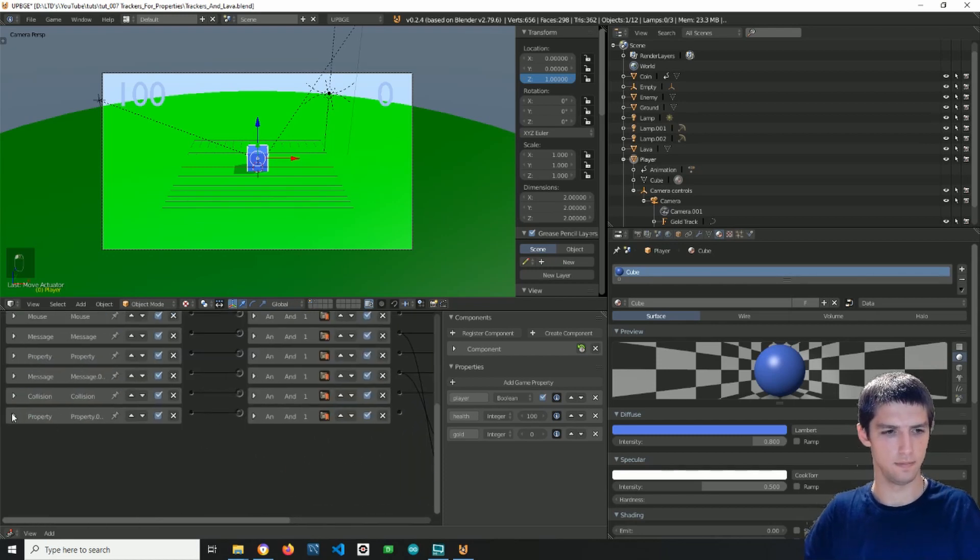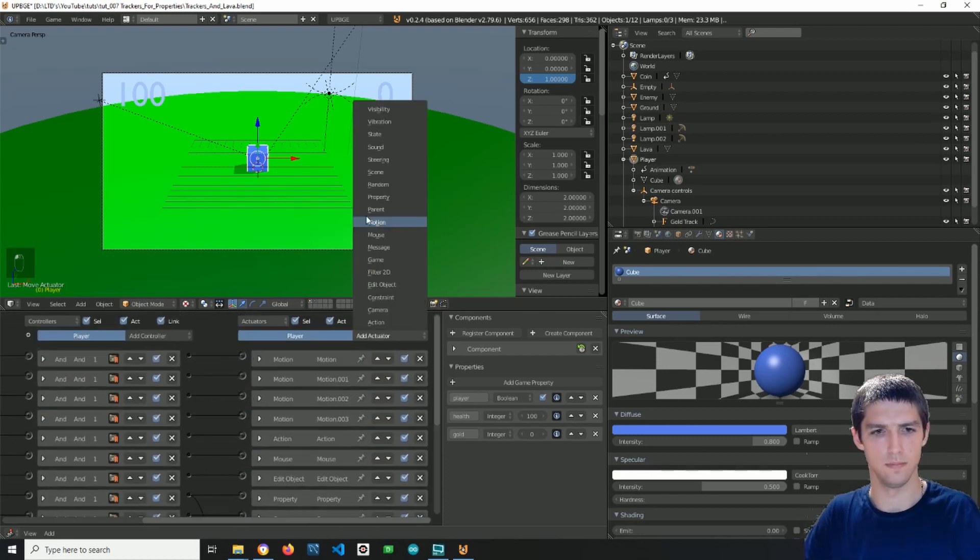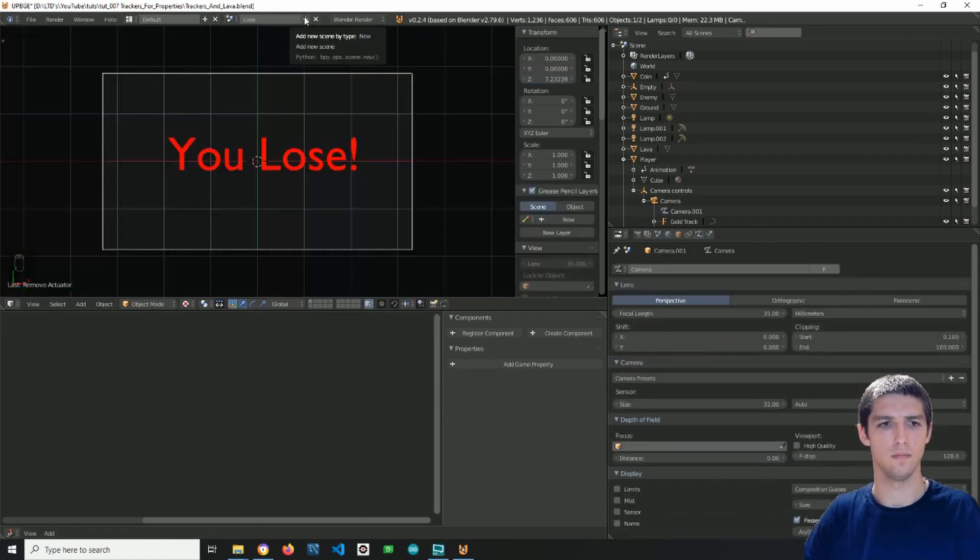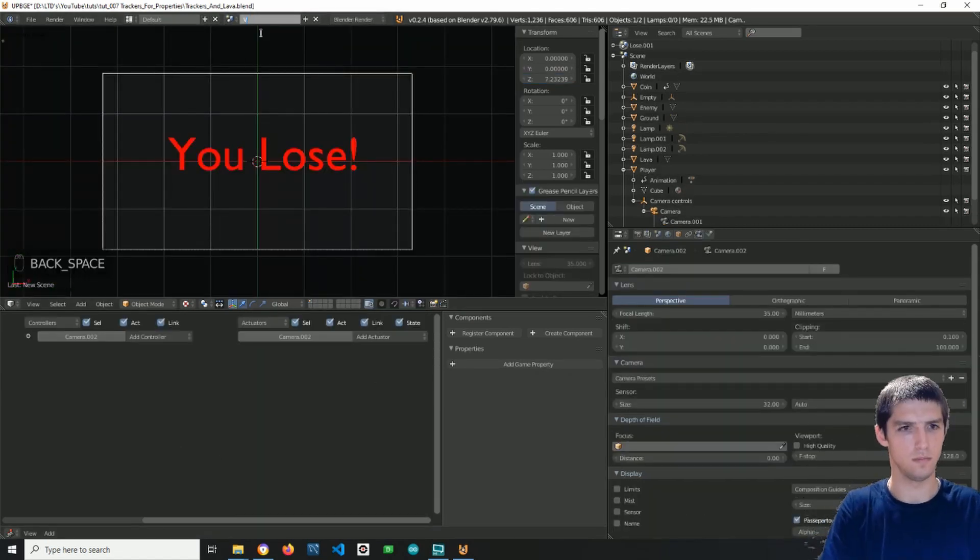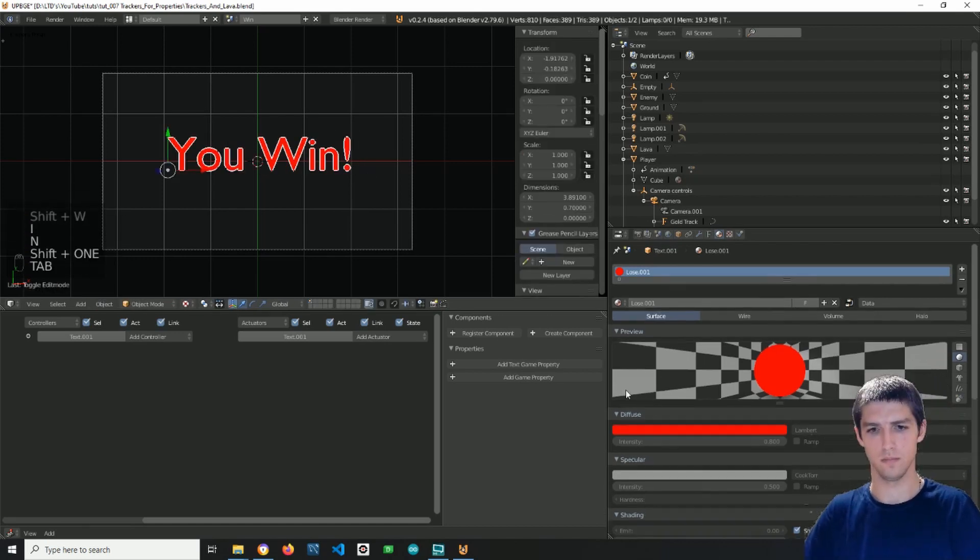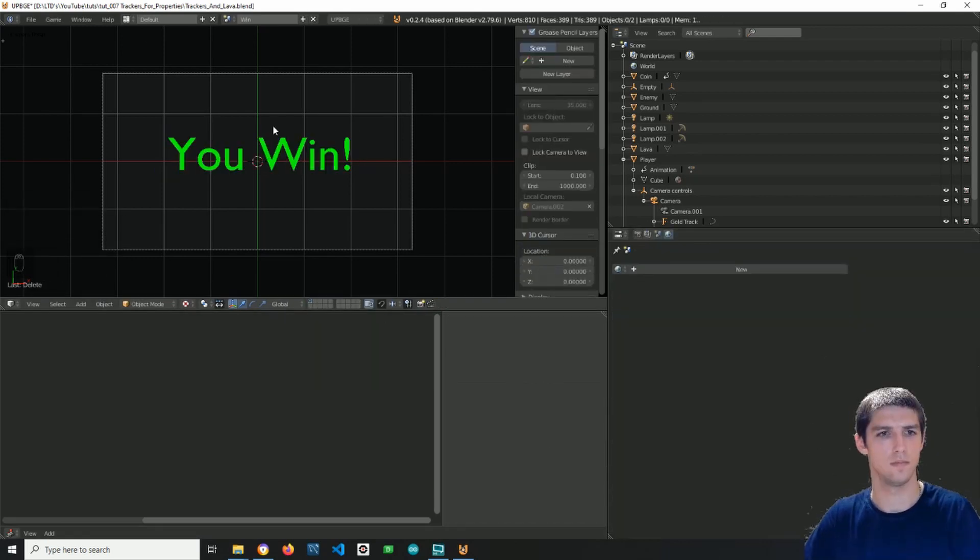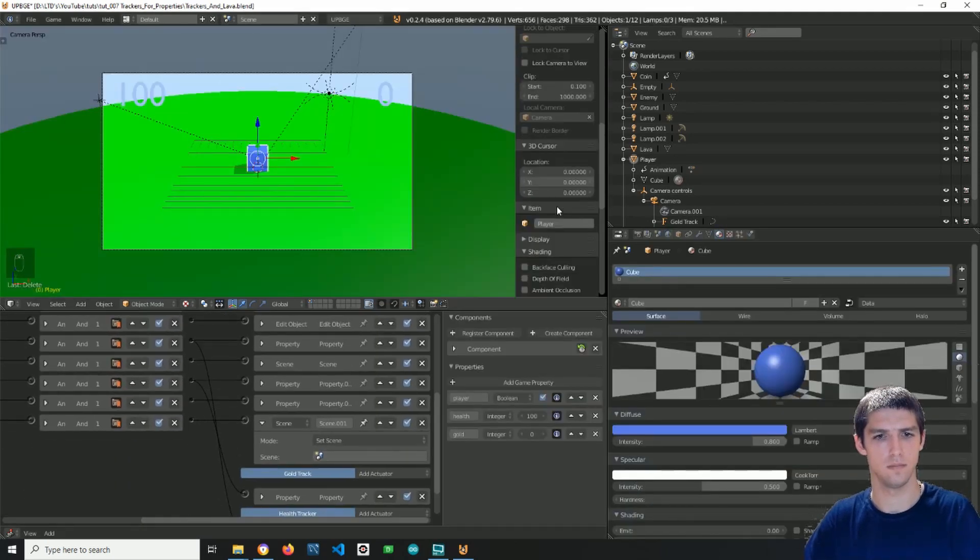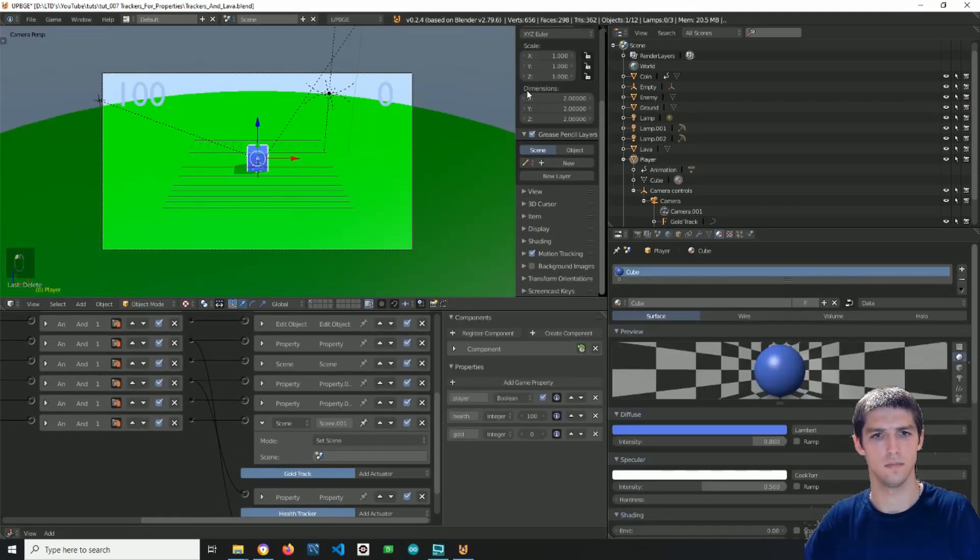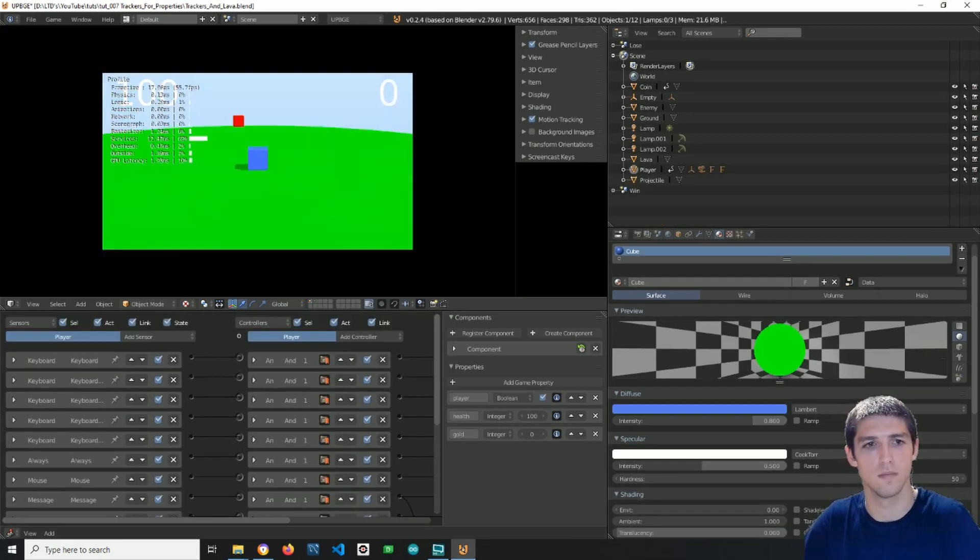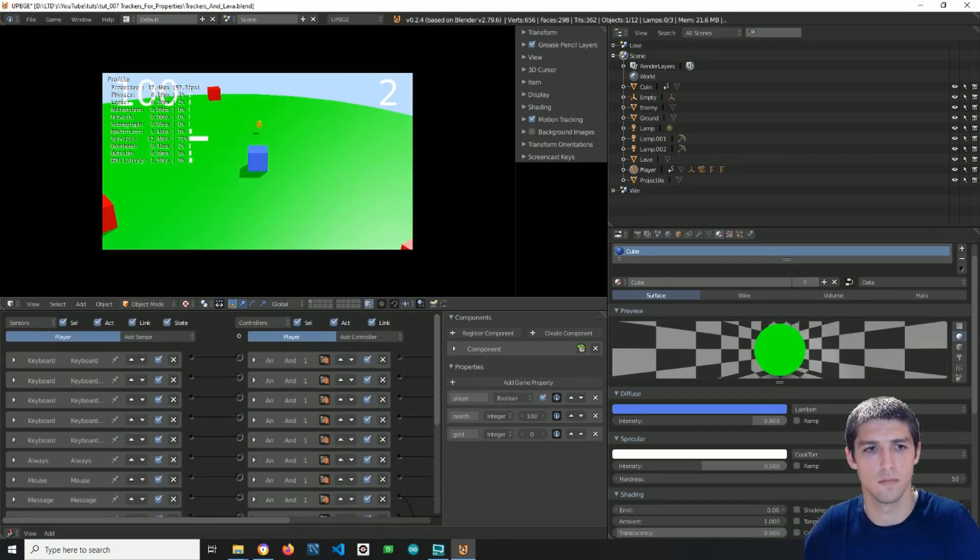I then replaced the game actuator with the scene one. I connected it to the end controller of the gold property sensor. I simply copied the You Lose scene and changed the text to You Win. I also changed the color of the text to keep the difference between these scenes. Finally, I specified the You Win scene in the scene actuator, and nothing was left except for one last test.